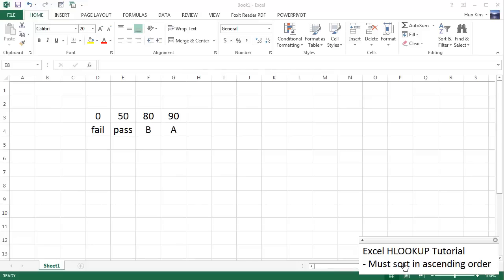Let's practice this function called HLOOKUP. If you're familiar with VLOOKUP, this should be quite easy to understand, so I recommend you understand VLOOKUP first.